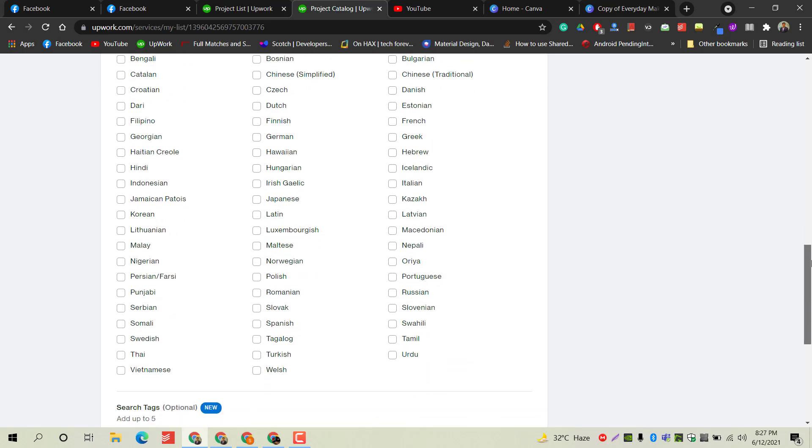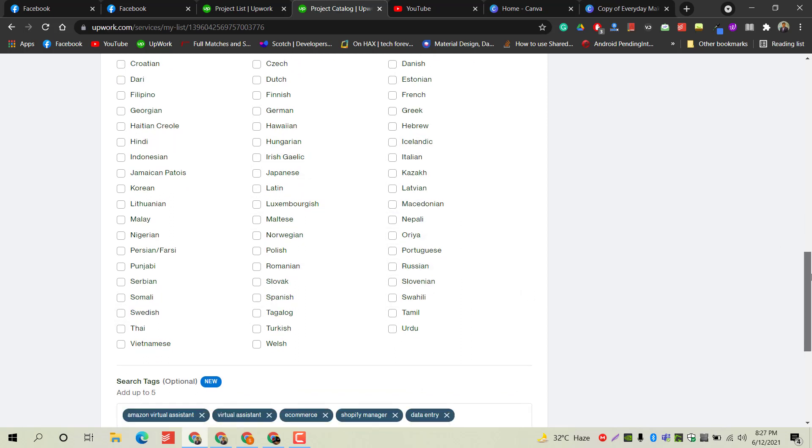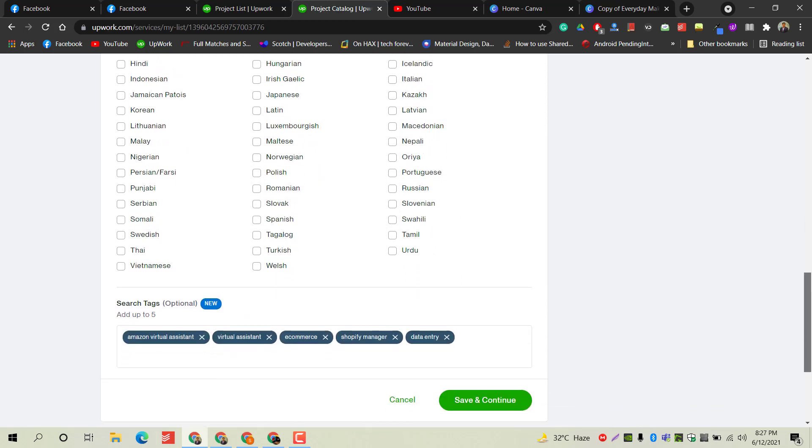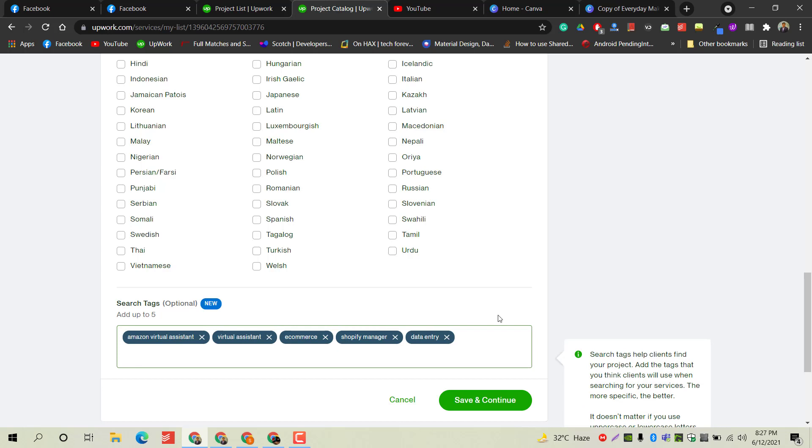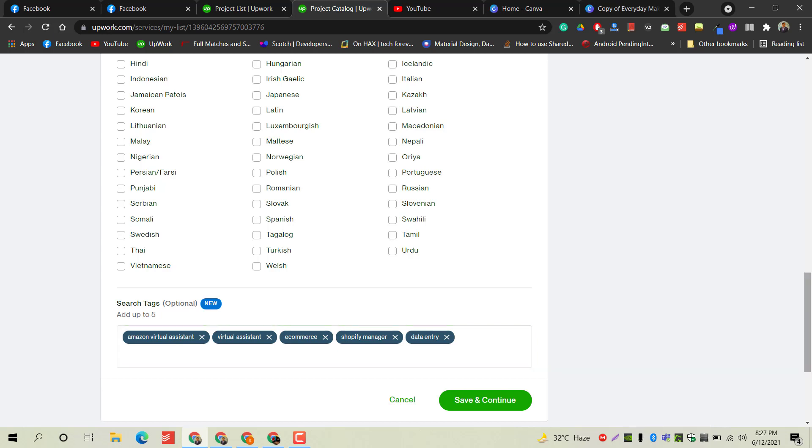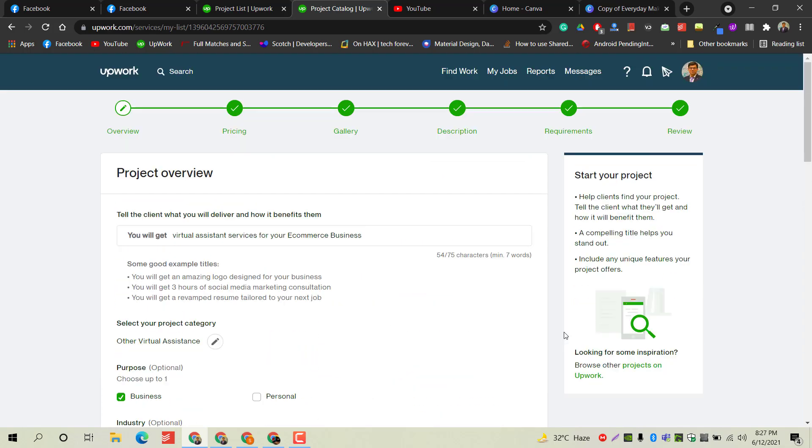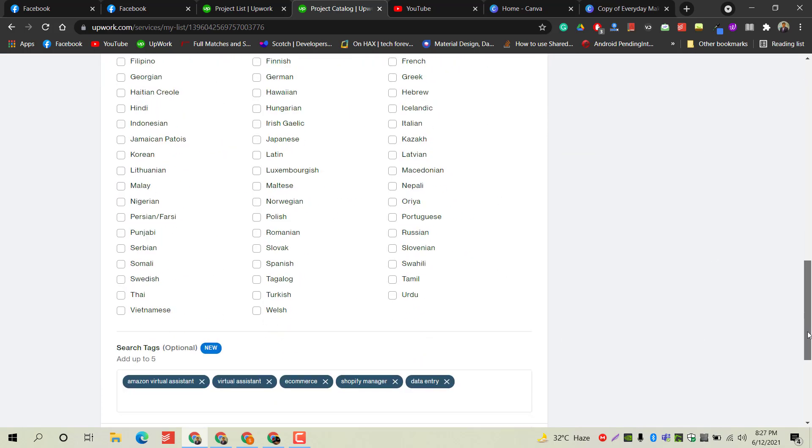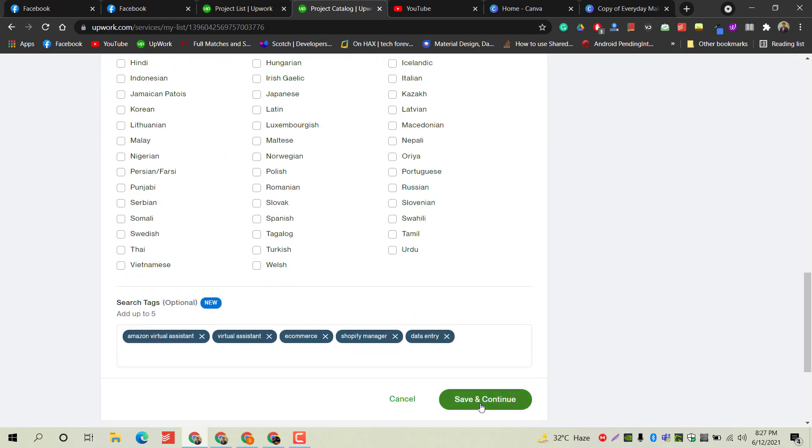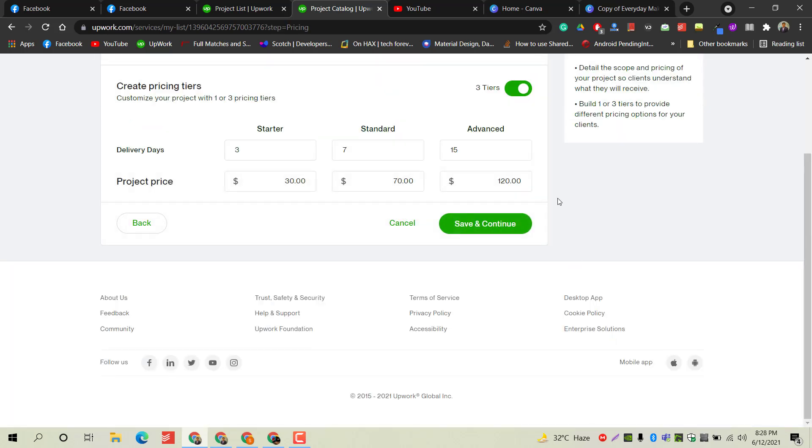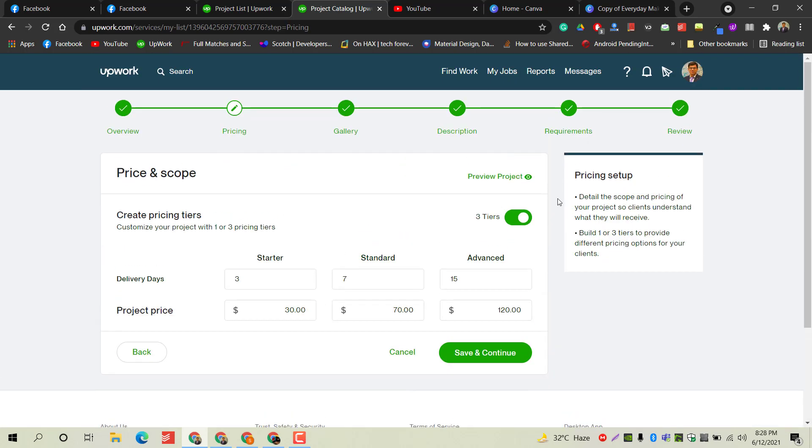Next is the search tags. These tags are very important - you have to select them very carefully because your gig or project will be ranked upon these titles. If someone searches for 'virtual assistant' or 'Amazon,' you must write that tag in your search tags so your profile will be visible to those who are searching tags regarding your services. This is very important. Save and continue.